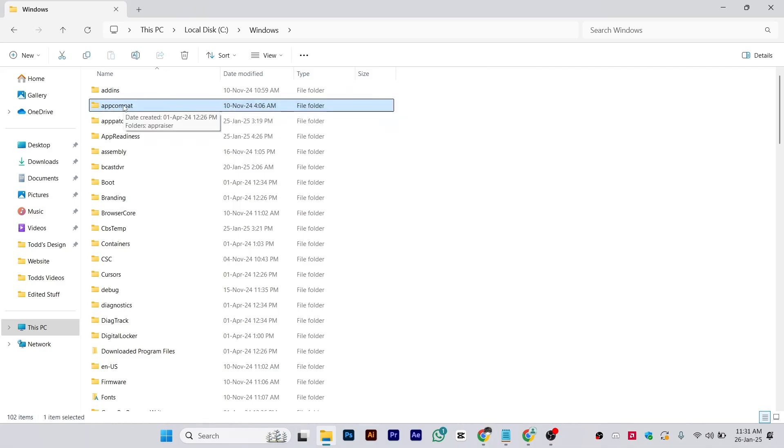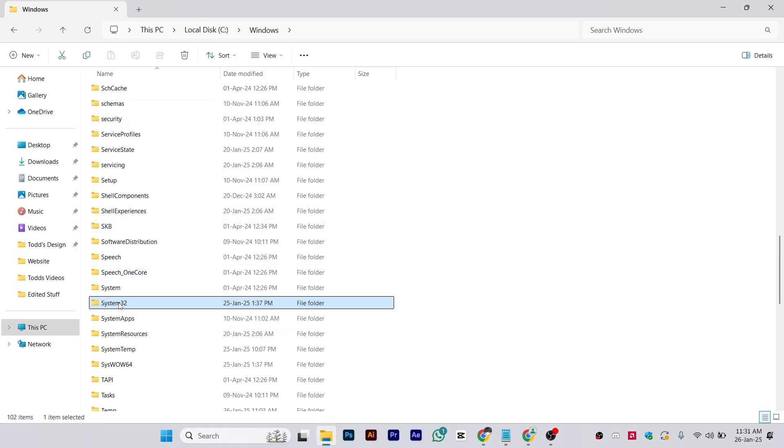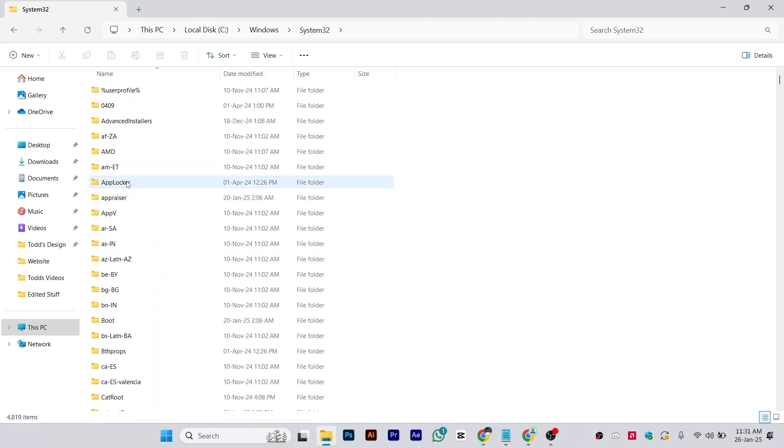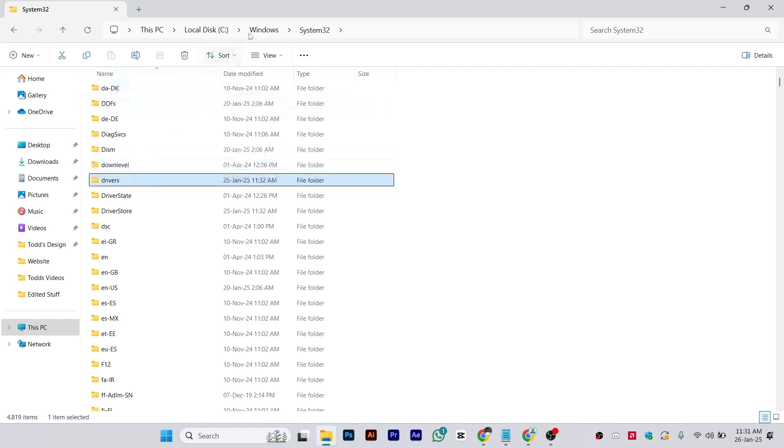When you reach Windows, search for the System32 file. You'll see this folder System32, open it. From here, search for the drivers folder. As you can see, this is the drivers folder and the address is C:\Windows\System32\drivers.